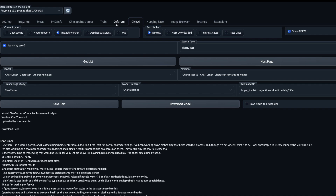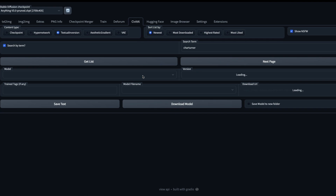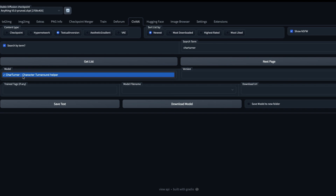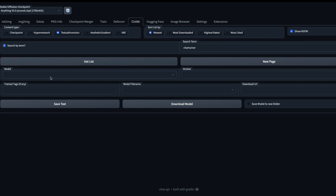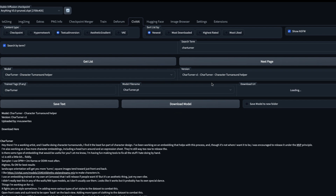If you are using it on Google Colab like I am, reach the Automatic1111 UI and click the Civit AI tab. After you click that tab, click Textual Inversion and type the name 'Cat Turner', then enable the search-by-term checkbox and click Get List. From the model dropdown, make sure you have Textual Inversion selected — if you have Checkpoint or HyperNetwork selected it will not show any results — then select the model and click Download.